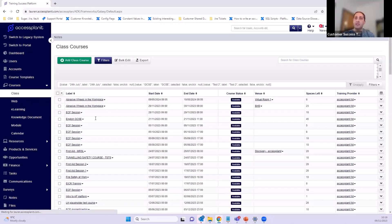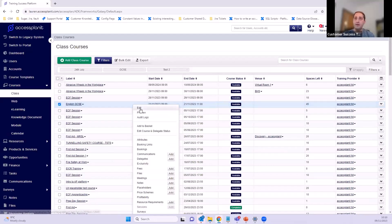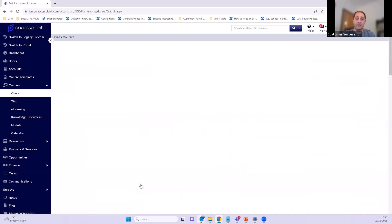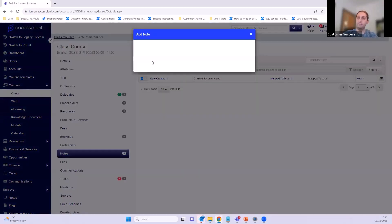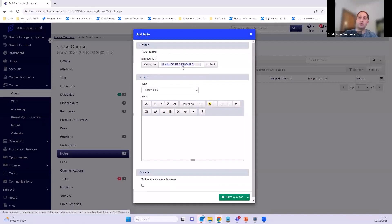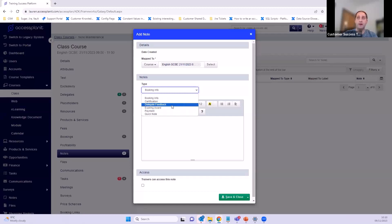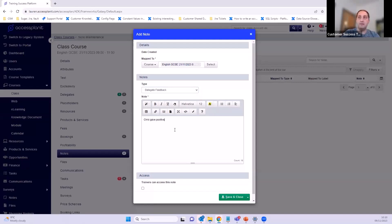You can map notes to multiple different things. Using a course as an example — going to the courses data grid and right-clicking on the English GCSE course, you can either go into edit or go straight to notes, and you can also add a note straight from there. If I want to see all notes I click 'notes' and can see there are currently zero notes for this course. To add one I just click 'Add Note' and it's already pre-mapped to that course because I clicked from within the course itself.